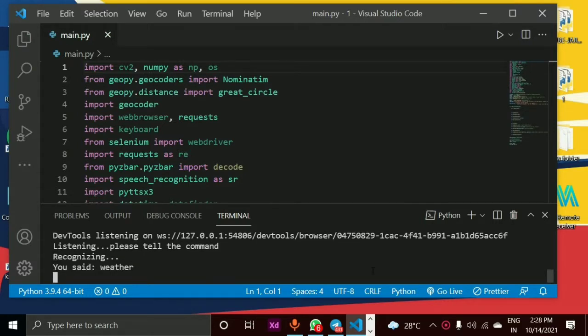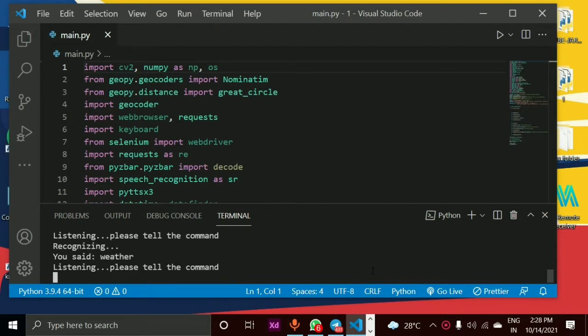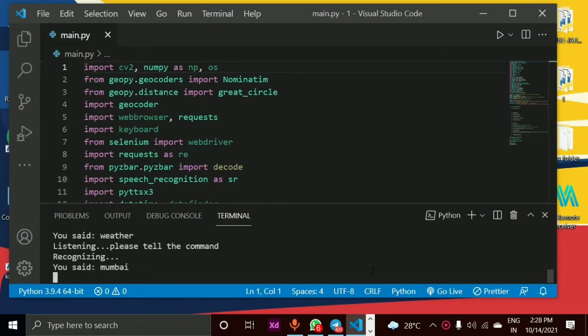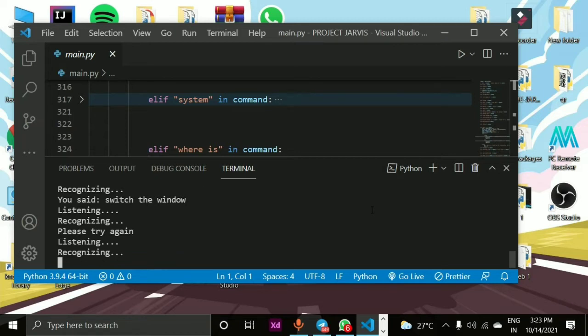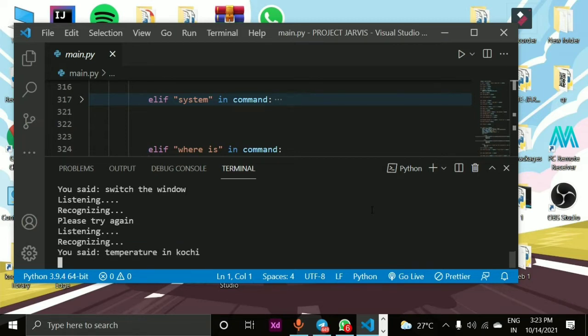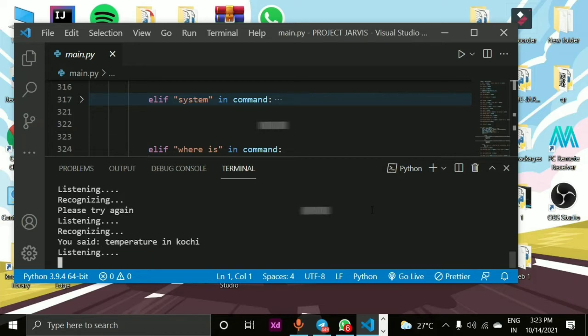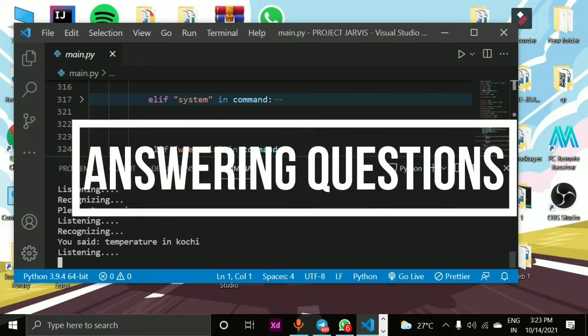Weather in which city's weather you want to fetch? Mumbai. Sir, the weather in Mumbai is 34 degrees Celsius. Temperature in Kochi. Current temperature in Kochi is moderate rainfall warning, India Meteorological Department, 29 degrees Celsius.